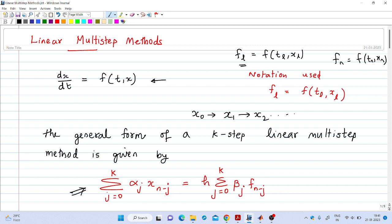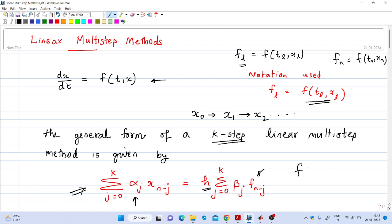In multi-step methods, we use more than one previous value. The general form of a k-step linear multi-step method is: summation of alpha_j times x_{n-j} for j from 0 to k, equals h times summation of beta_j times f_{n-j}. Here alpha_j and beta_j are scalars, and f_{n-j} denotes f of t_{n-j} comma x_{n-j}.